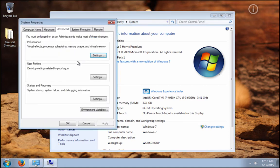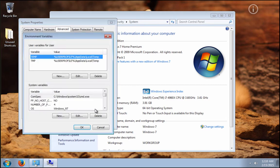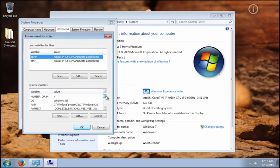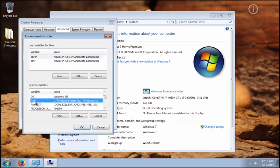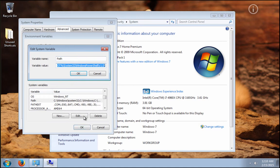On the advanced tab you click on the environment variables button. Now you go to the system variables window. You scroll down and select the path variable and click on the edit button.